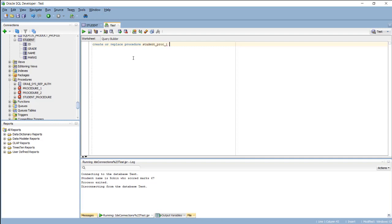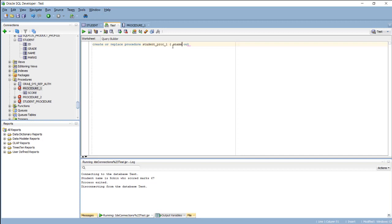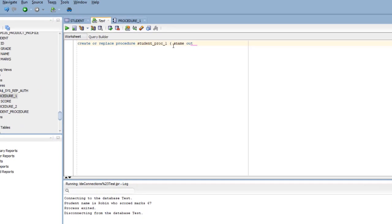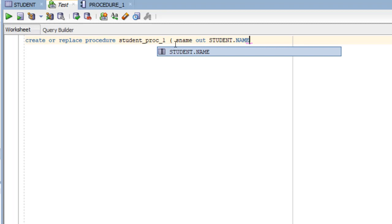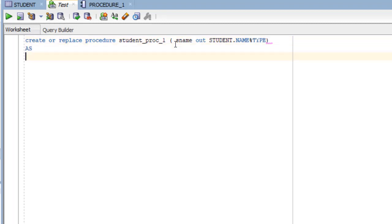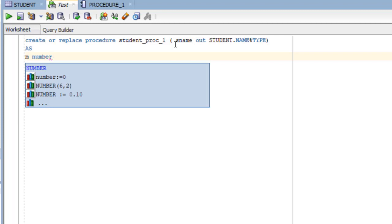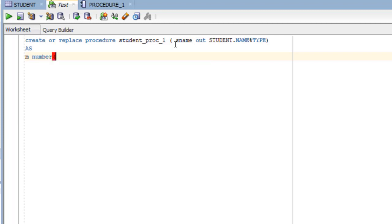So as per our first one we need to display the name of the student. So stated student name will be the out parameter and we are going to retrieve it from the name of the student. Next is begin.